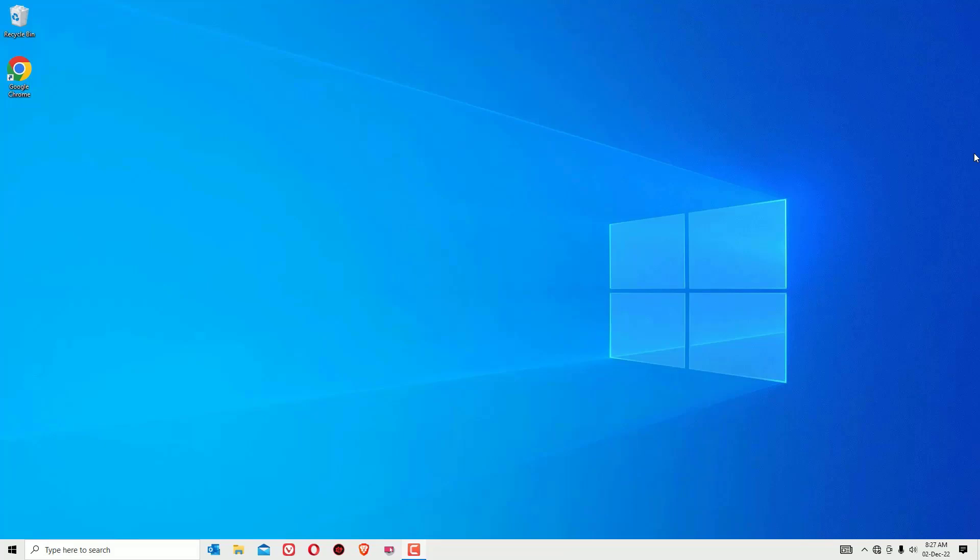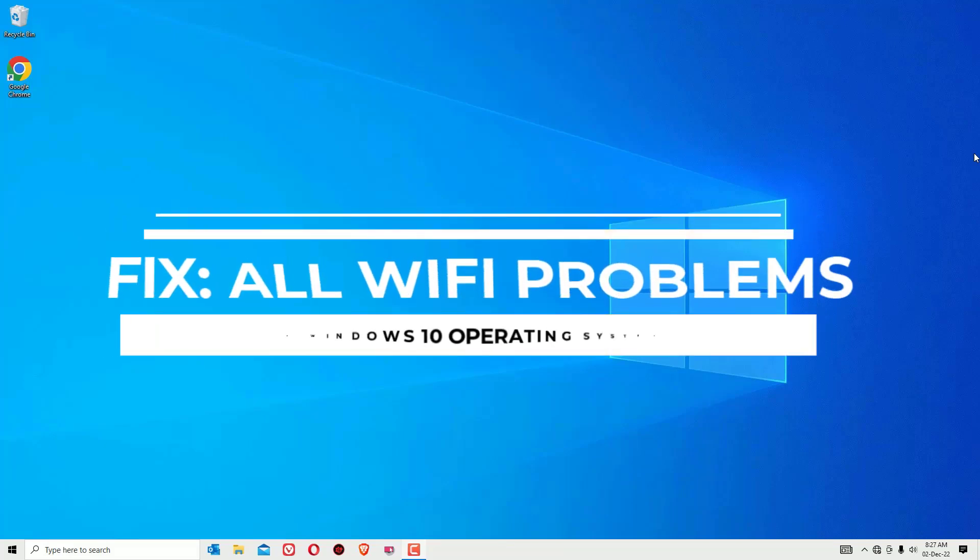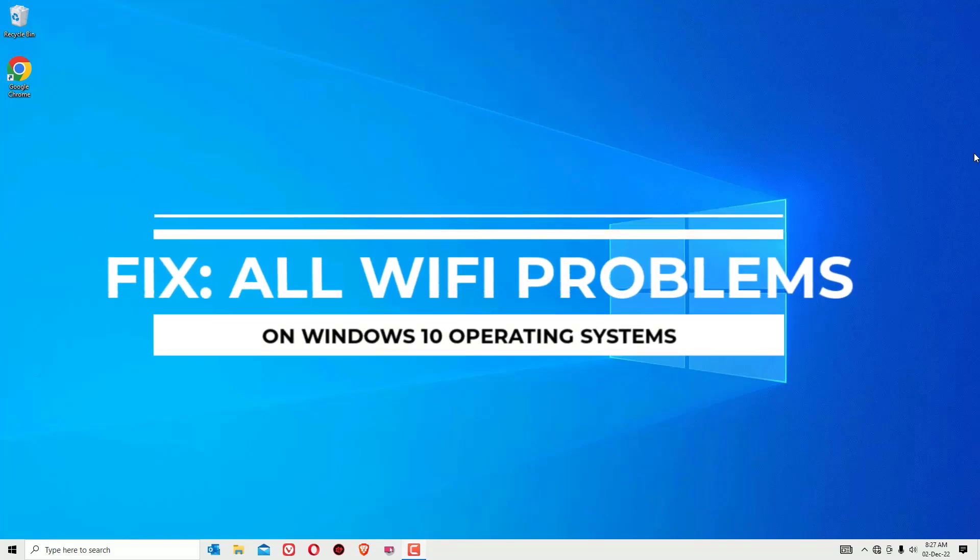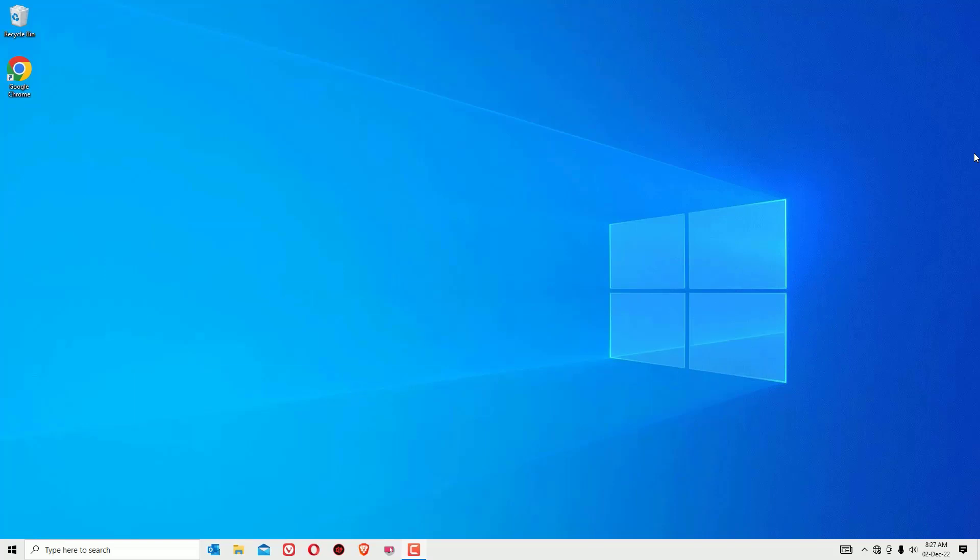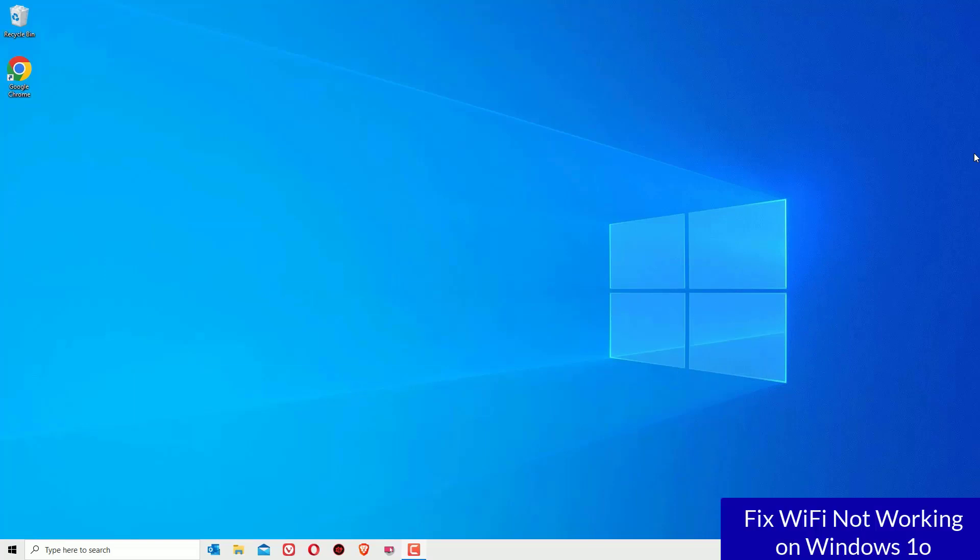Hello everyone, in this video I'm going to show you how to fix all WiFi problems which are not connecting or not working on your Windows 10 operating system. If you're unable to connect with WiFi, then you're in the right place.